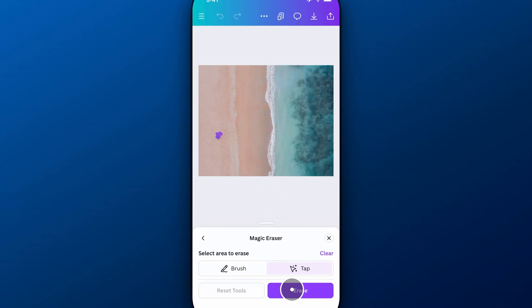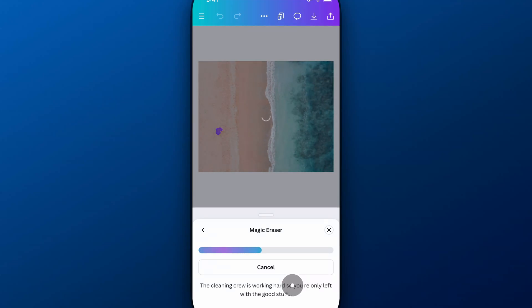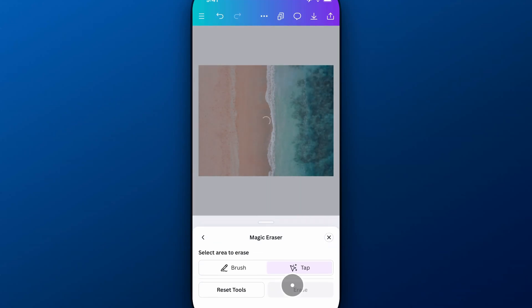And I'm going to hit Erase. So it's going to work for a second and try to fill in the background. And it should do a pretty good job here on this image to actually erase out this object or these people from the beach, which is pretty nice.